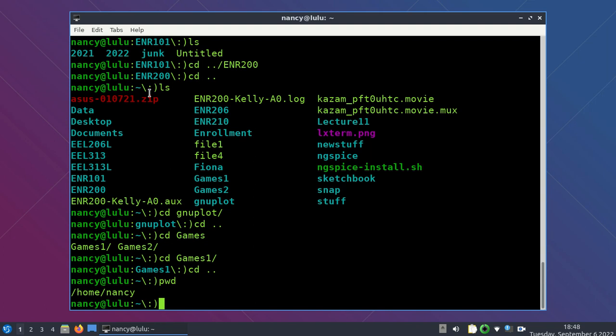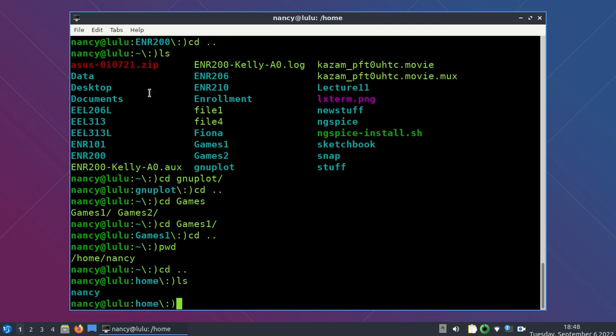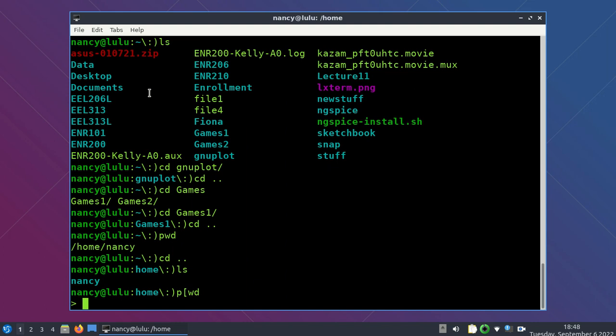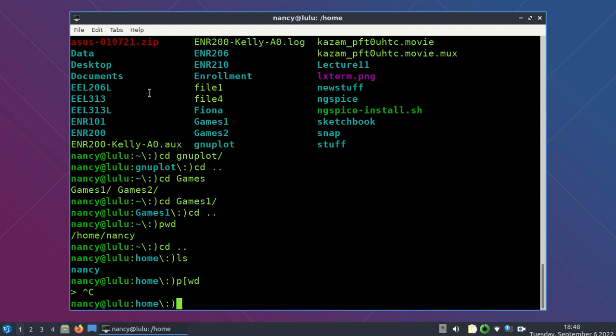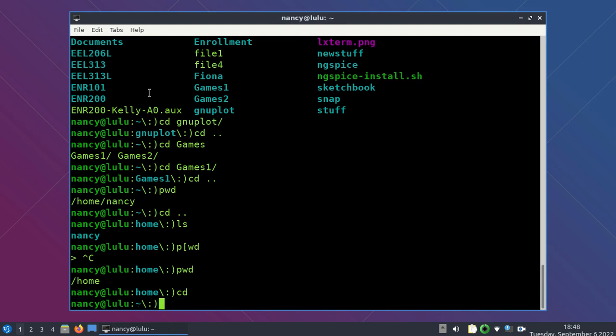Let me go back up with CD dot dot to the main level. PWD — where am I? I can go up another directory with CD dot dot, and now I'm in just home. LS shows just my username — I'm the only user on my computer. If I ever want to get back to my home directory no matter where I am, I just type plain CD and it puts me in my home directory.